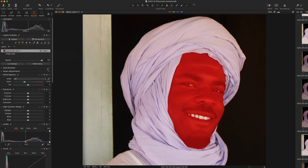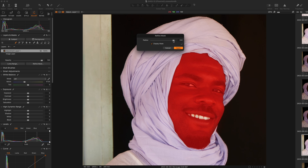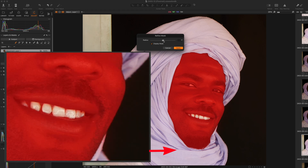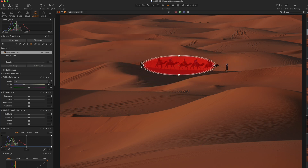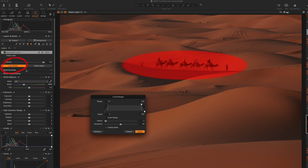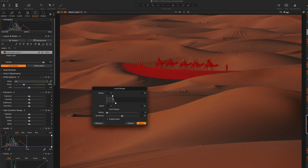You also have the option to select which luminosity values the mask affects using a luma mask. For instance, create a radial tool mask, then hit 'Luma Mask' in the layers palette and adjust it so only the shadows within that mask area are affected by your adjustments. As you can see, there are a huge number of ways to make and refine selections to get accurate, natural-looking adjustments applied to localized areas of the image.